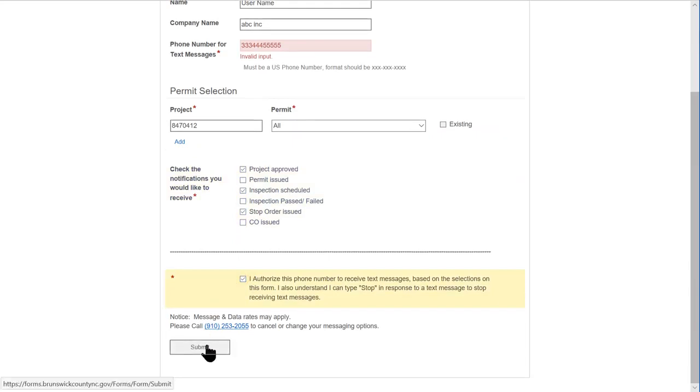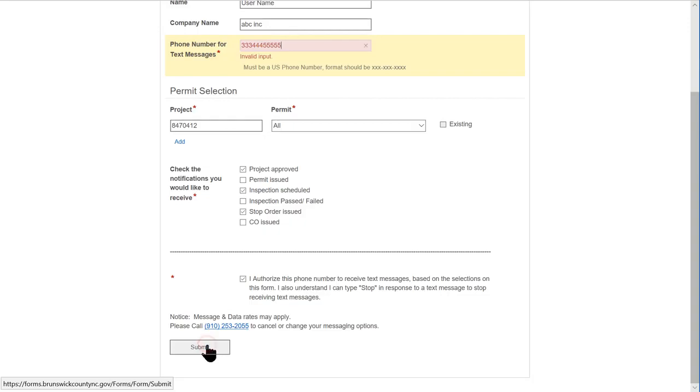Authorize the form and submit it down at the bottom of the page. Thank you.